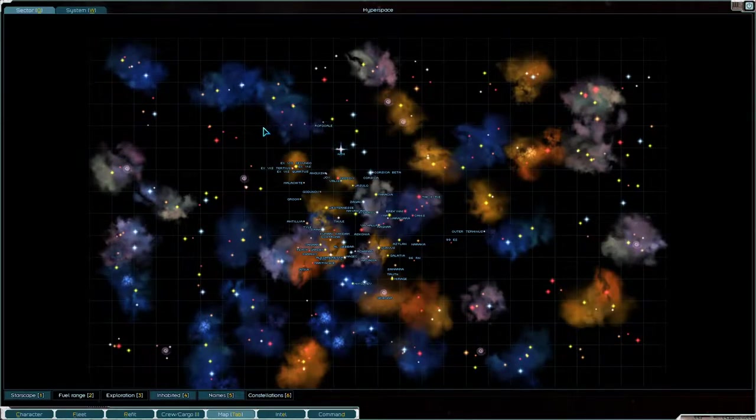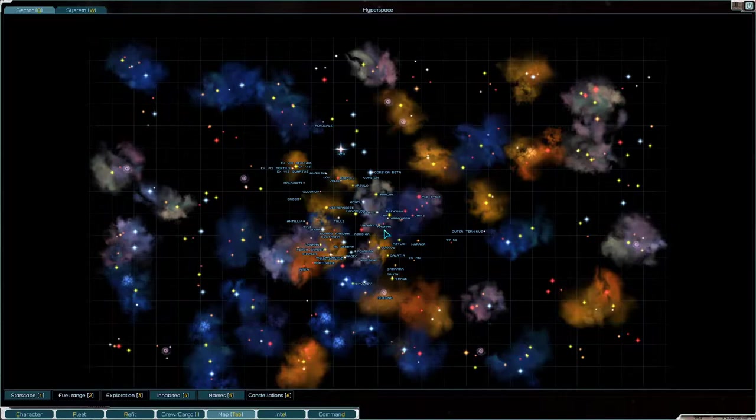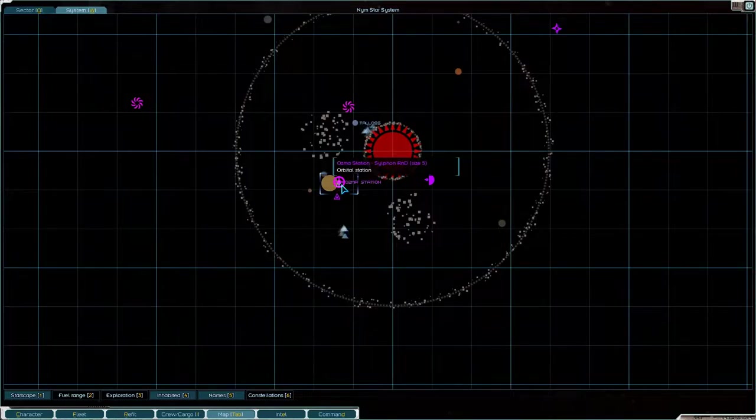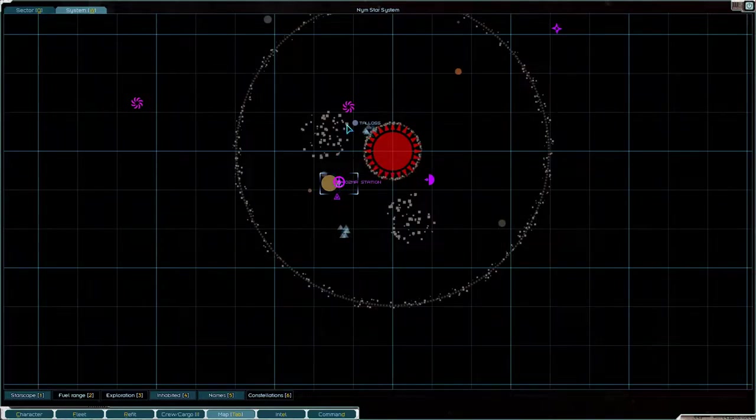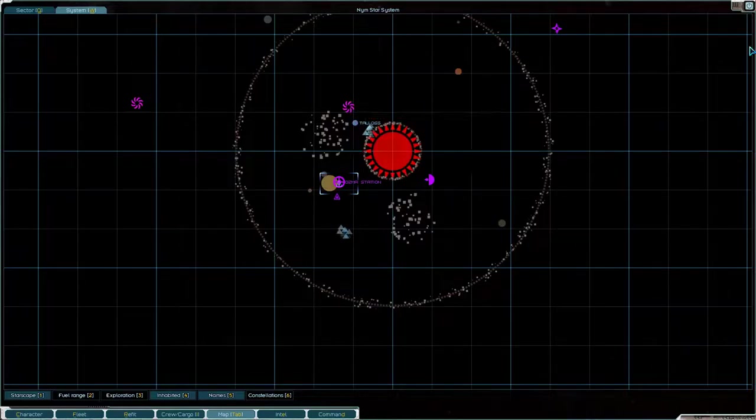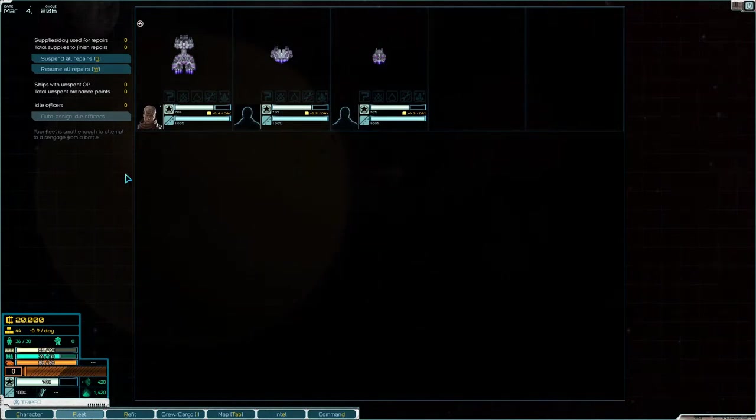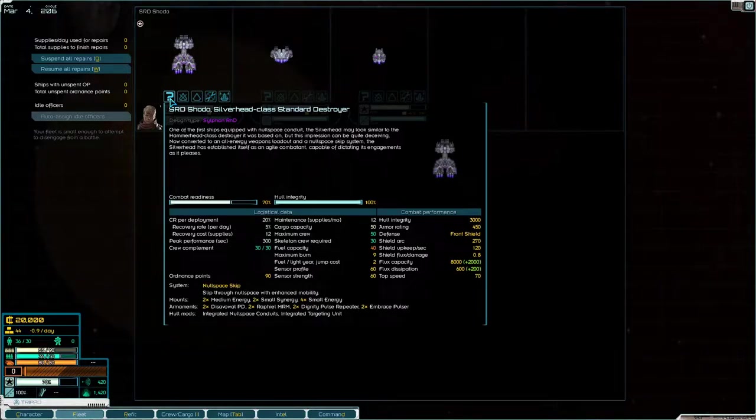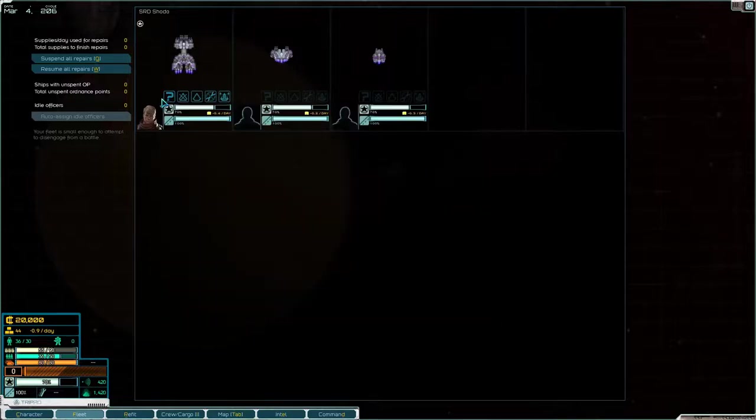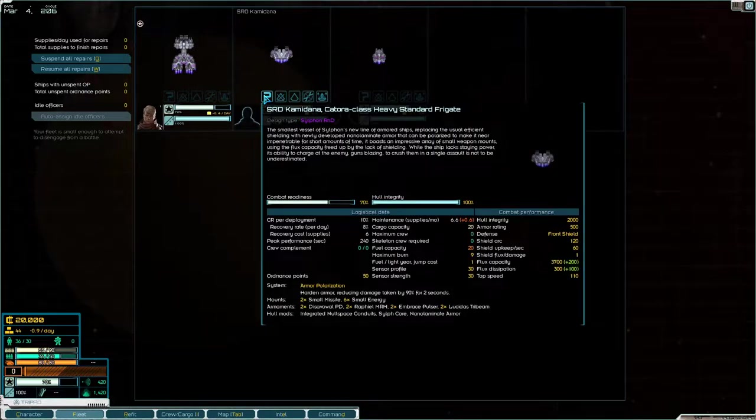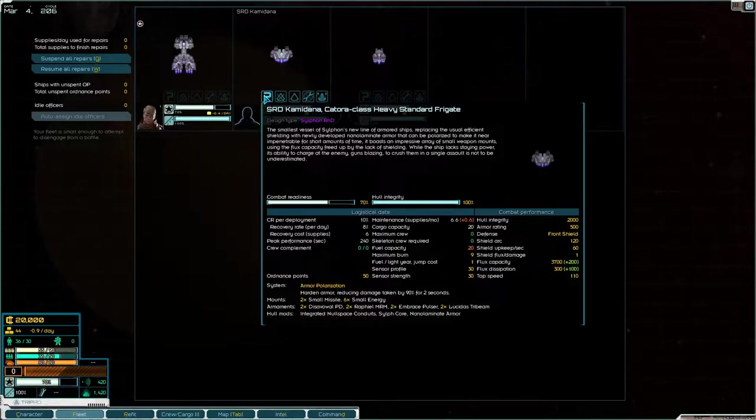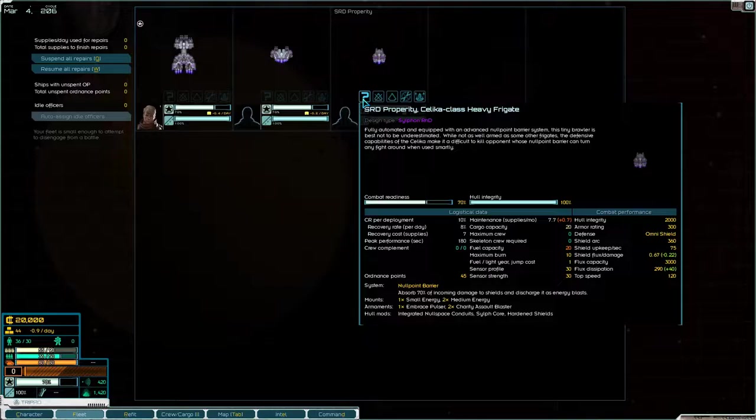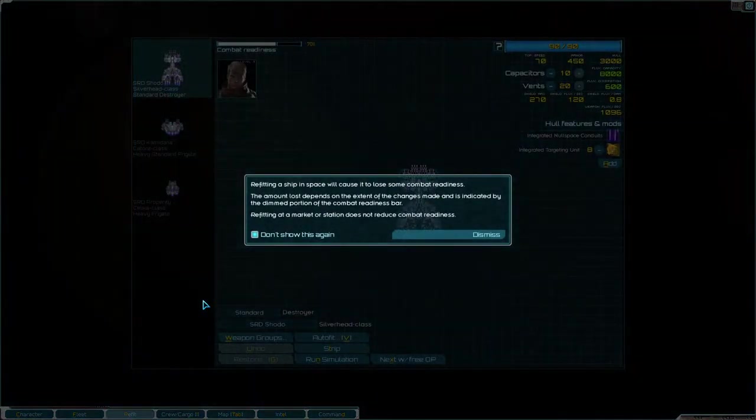That's part of the fun of the game is exploring. So, we are there in Nym. Let's just take a look at the system. We have Osmus Station there, which is our Sylvan R&D Station. Then we have the Telos there. Now, if we check out our fleet, we have a Silver Head Class Standard Destroyer, which looks like a modified Hammer Head. A little bit. It has two Disavowal PDs, two Refill MRMs, two Dignity Pulse Repeaters, and two Embrace Pulsors. We'll take a look at those weapons in a second. And then we have the Catora Class Heavy Frigate, and the Silica Class Heavy Frigate.